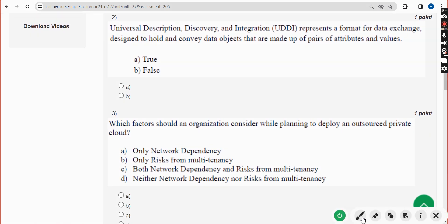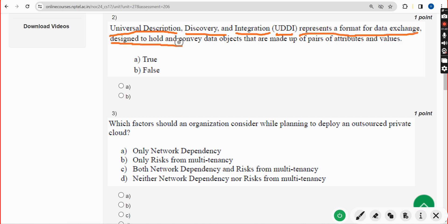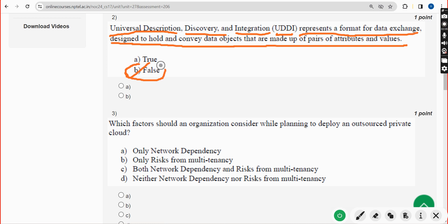Second question: Universal Description, Discovery and Integration — UDDI — represents a format for data exchange designed to hold and convey data objects made up of pairs of attributes and values. Is this statement true or false? The answer is option B — False. Mark option B.